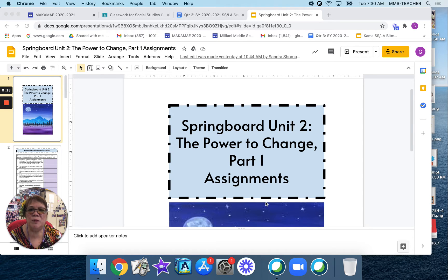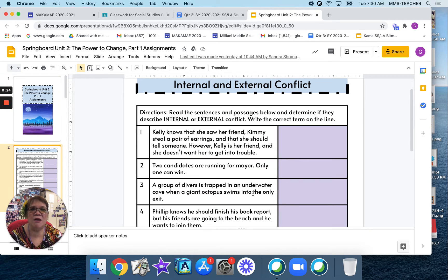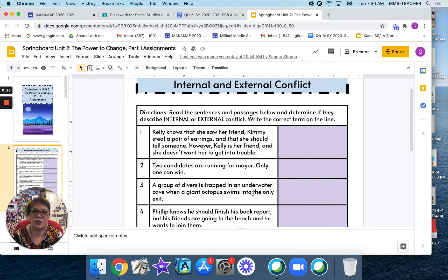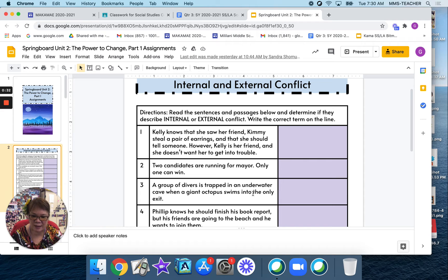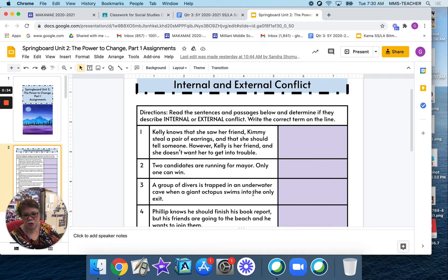When you pull that up, let's go to slide number 2. That's where it'll begin on internal and external conflicts. Before we begin, I just want to give you a friendly reminder that a conflict is a struggle between opposing forces or characters.